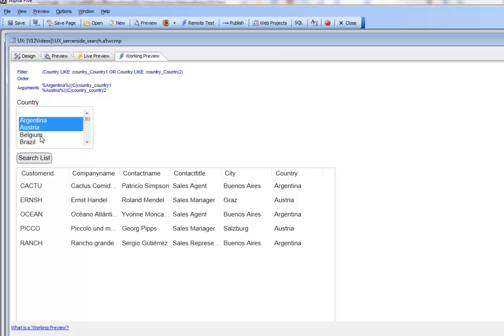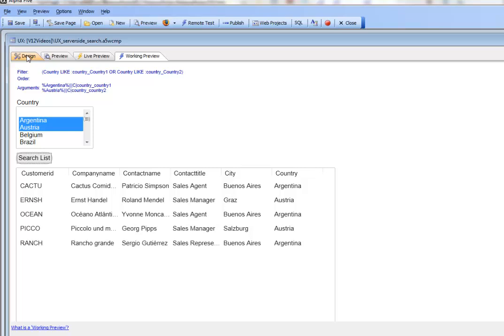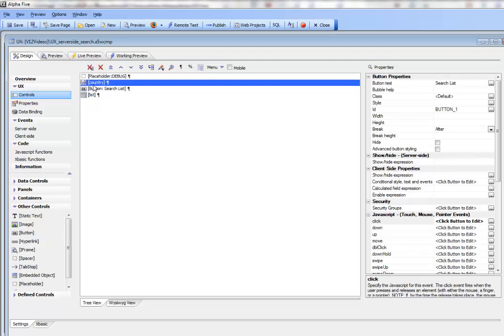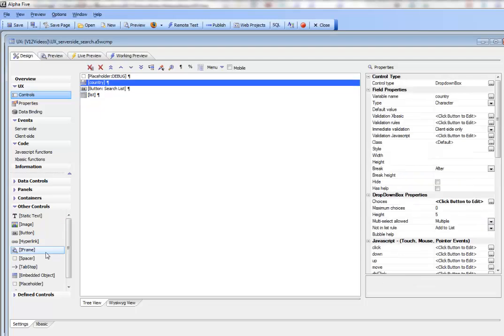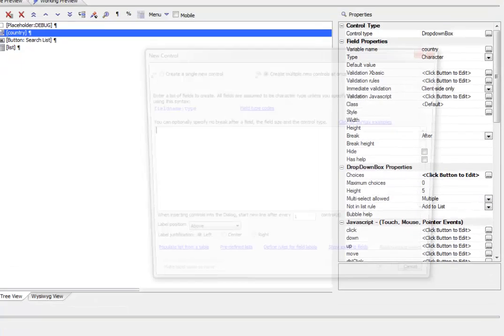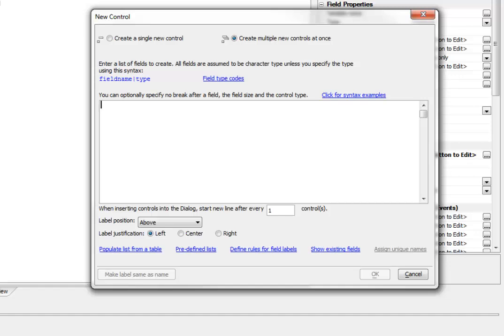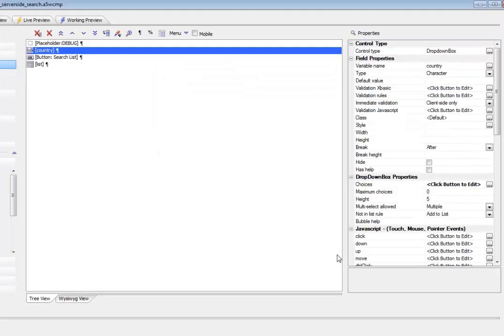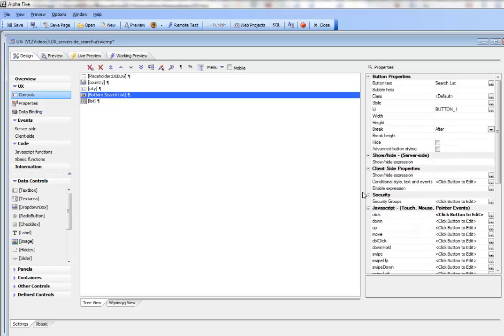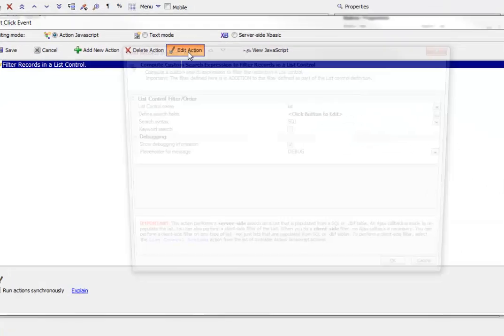We're not limited to a single search field. Let's add another search field on city. We'll go to country and add another control called city.